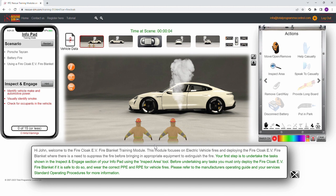This training module requires you to inspect and engage the scene first. This provides valuable information regarding the situation you are dealing with. Your info pad on the left lists the items you need to complete. These are in red.